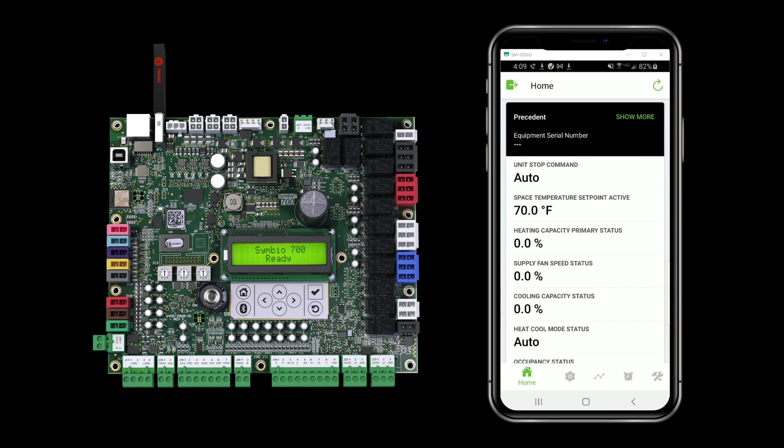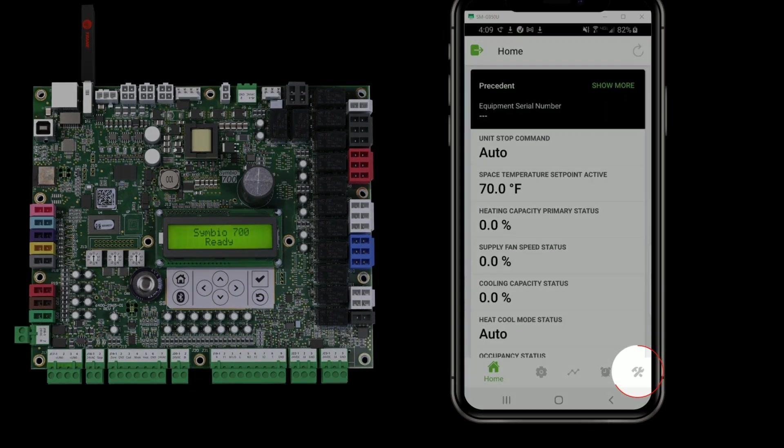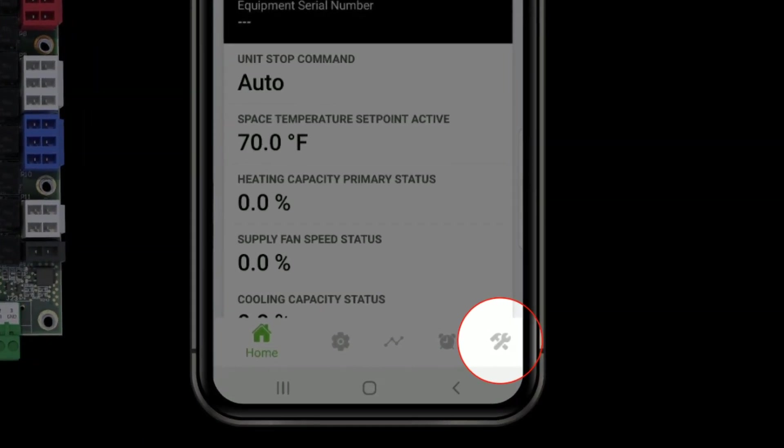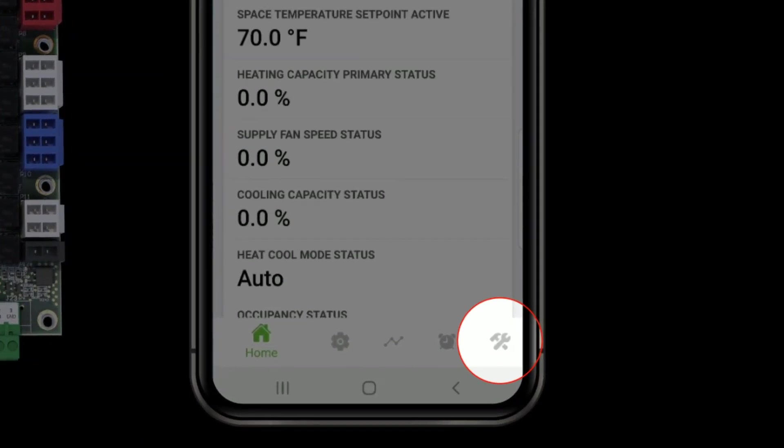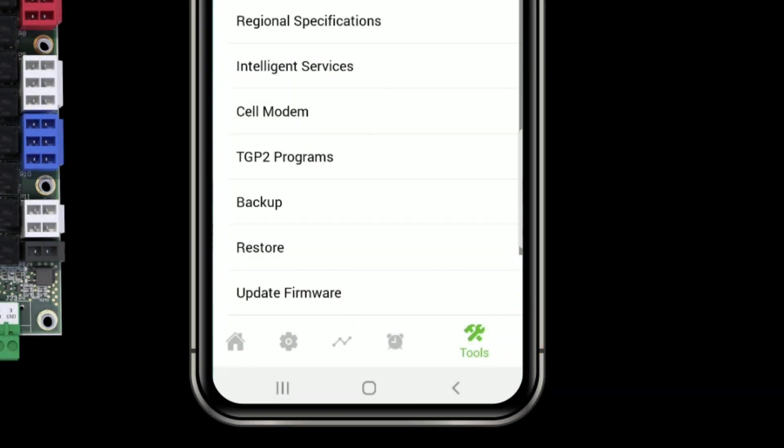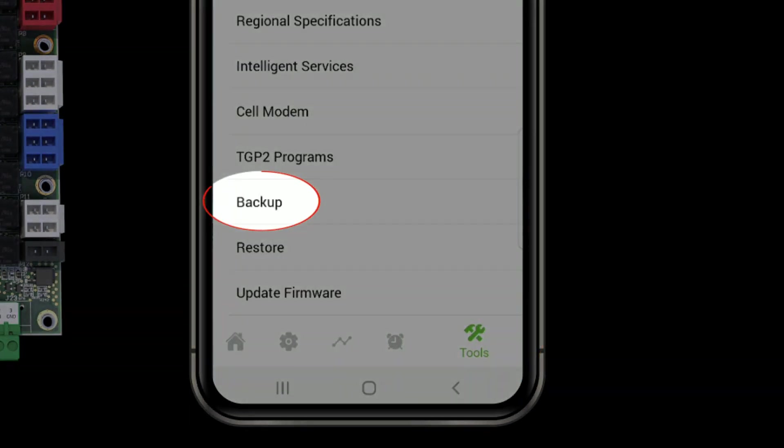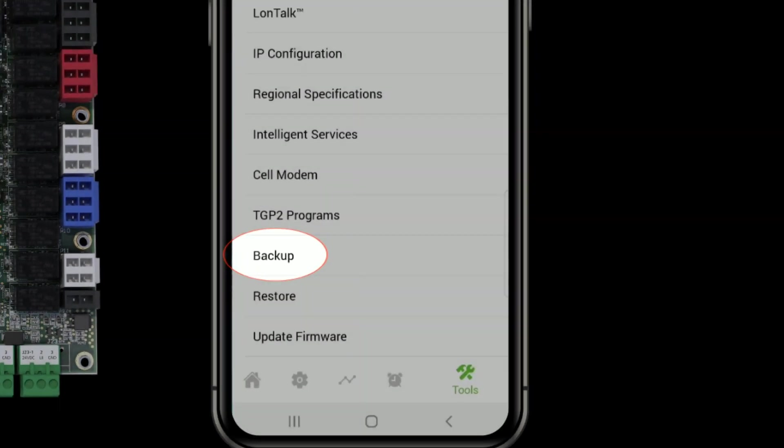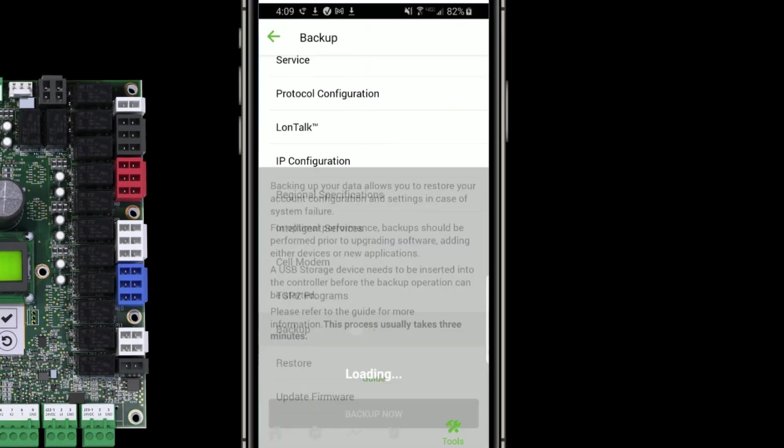To find the backup option, I'm going to tap the tools icon in the bottom right corner of the screen. The backup option is about two thirds of the way down the tools list.